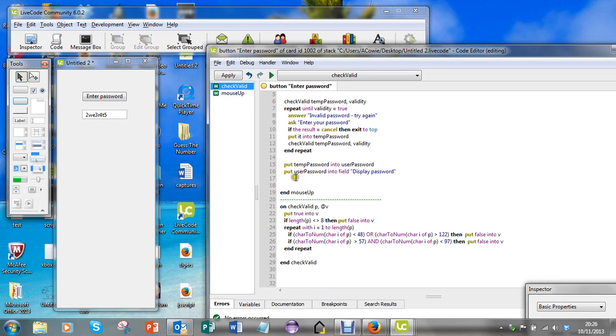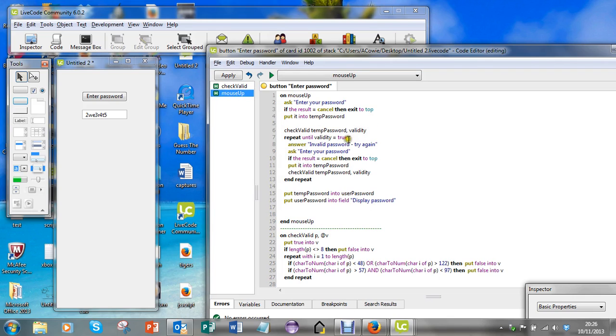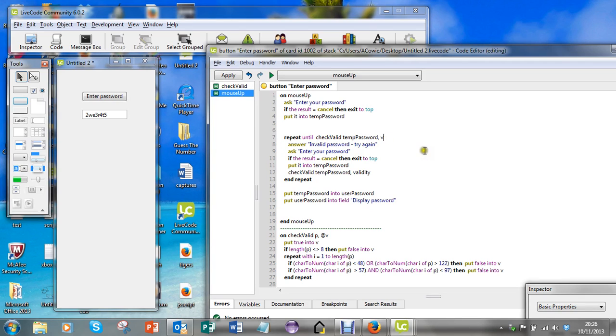So I'm going to recast this as a function. Instead of writing this where I call the module and then ask about the parameter, I'm actually going to put this in the place of this condition. Instead of passing back validity as a parameter, I'm going to call the function which will evaluate to a single value.